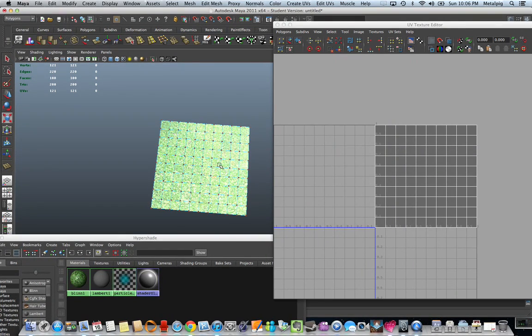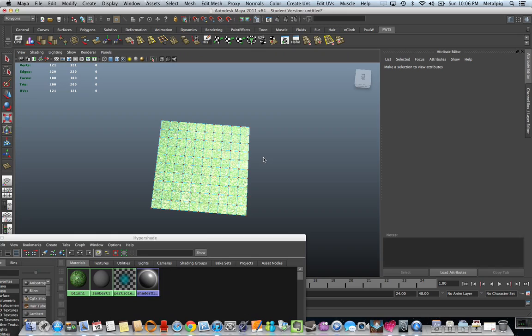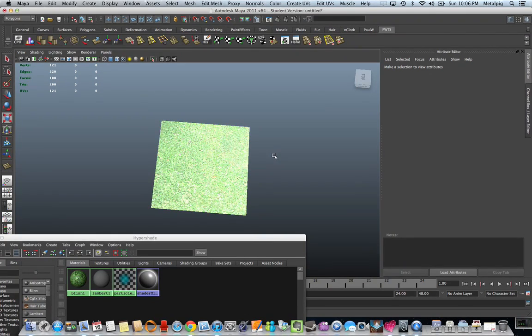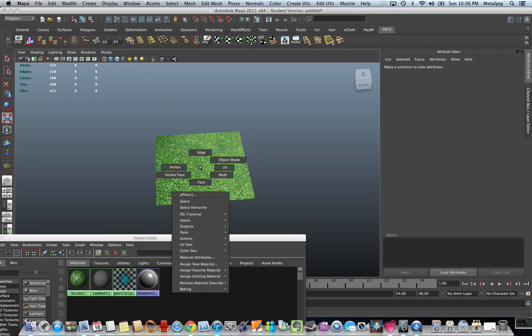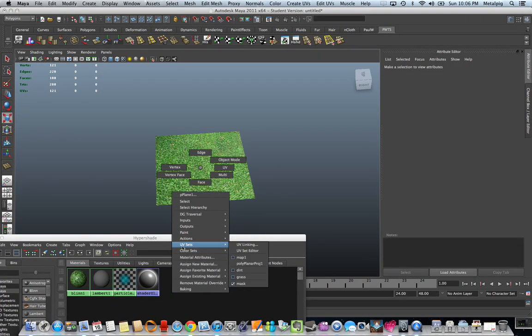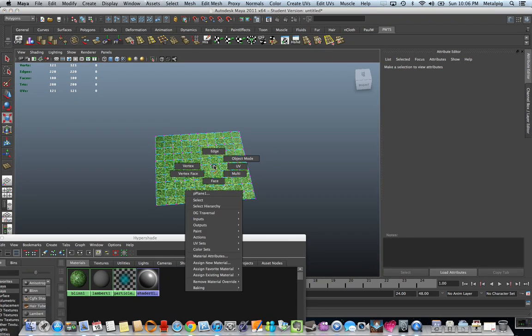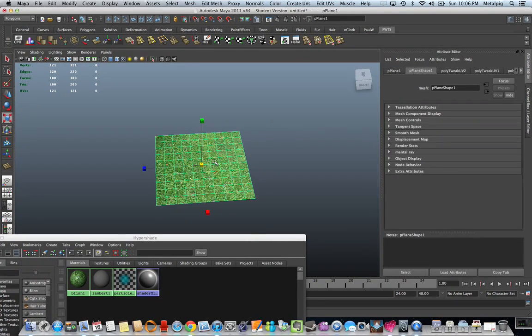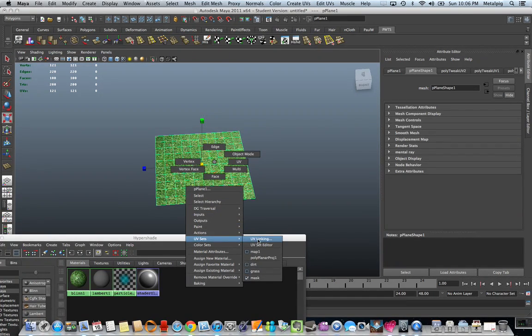What will happen here is you won't see any of the changes until we do something called UV linking, and that's going to be down here in the UV sets. This is a right-click on your geom down to UV sets and to UV linking.